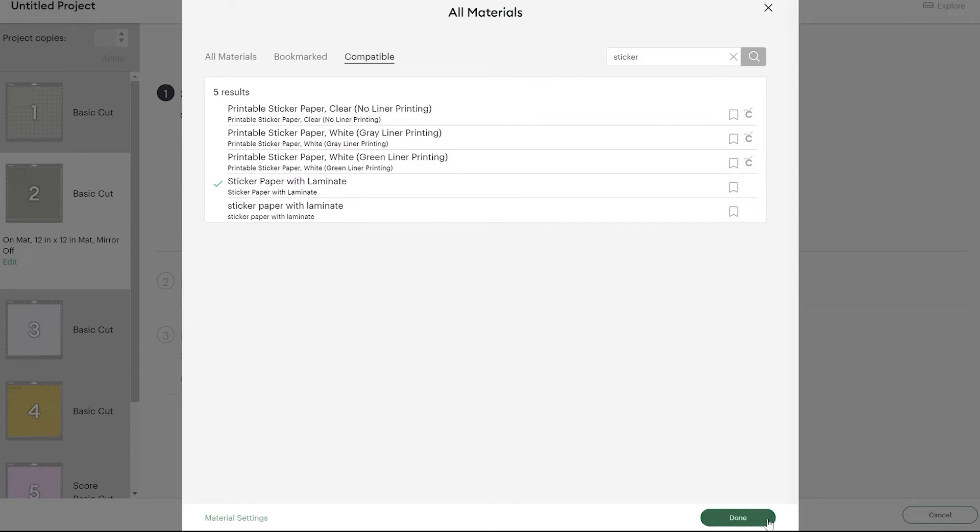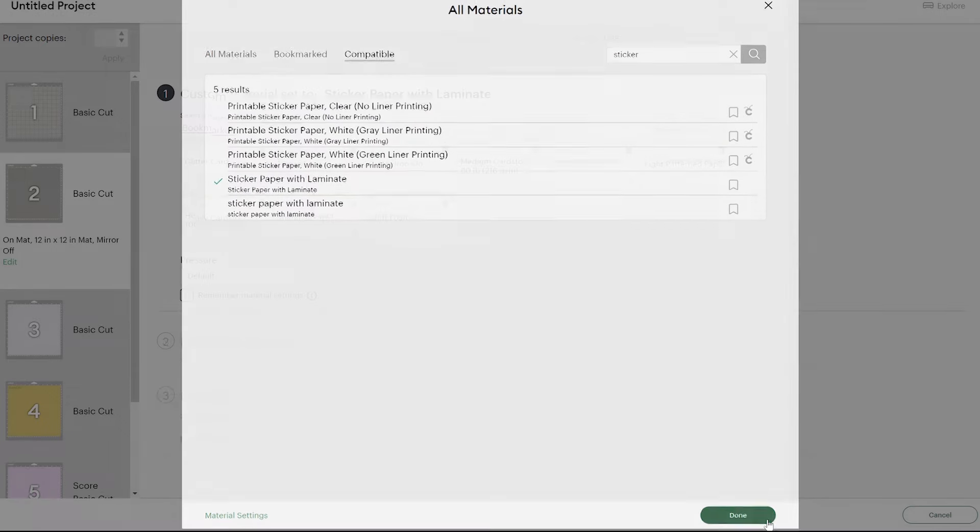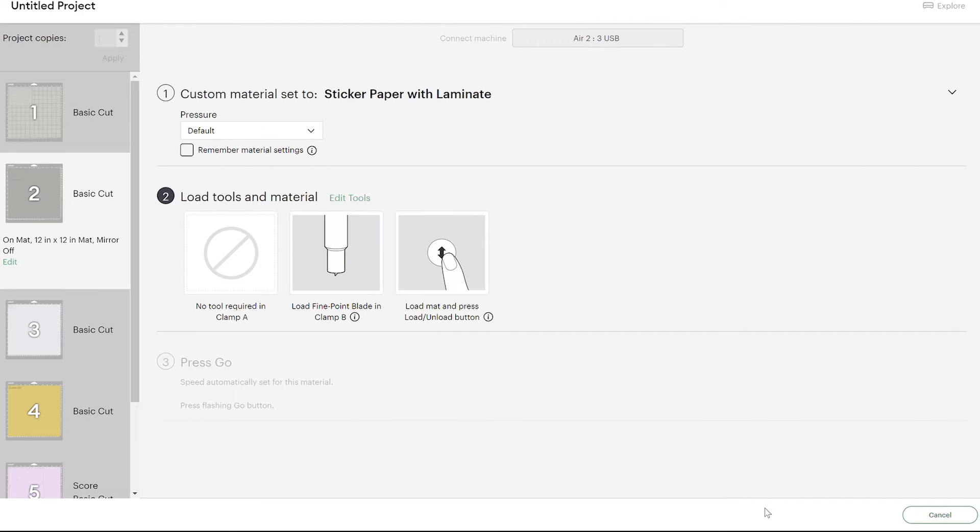If you go to browse materials and type in sticker, I'm using this sticker paper with laminate setting. That doesn't actually cut it out completely, but it cuts it to where I can peel it off the backing. I kind of like it that way because I think it's easier to get off the backing. You can use the same setting to cut that out, and I keep the pressure as the default.